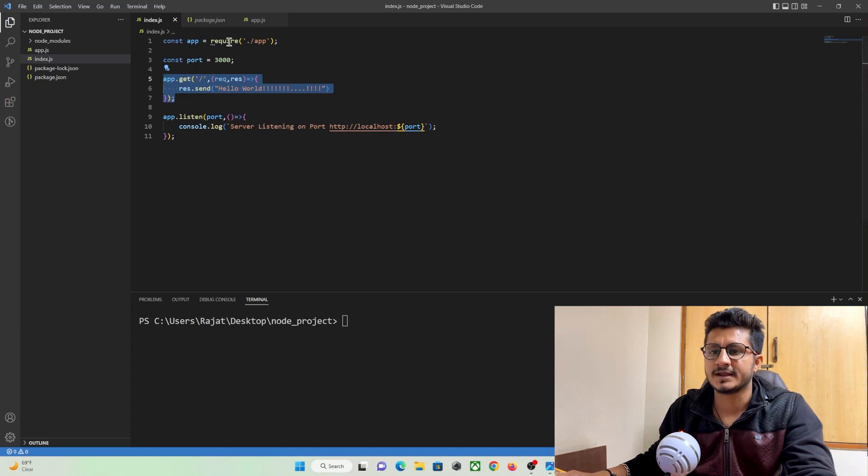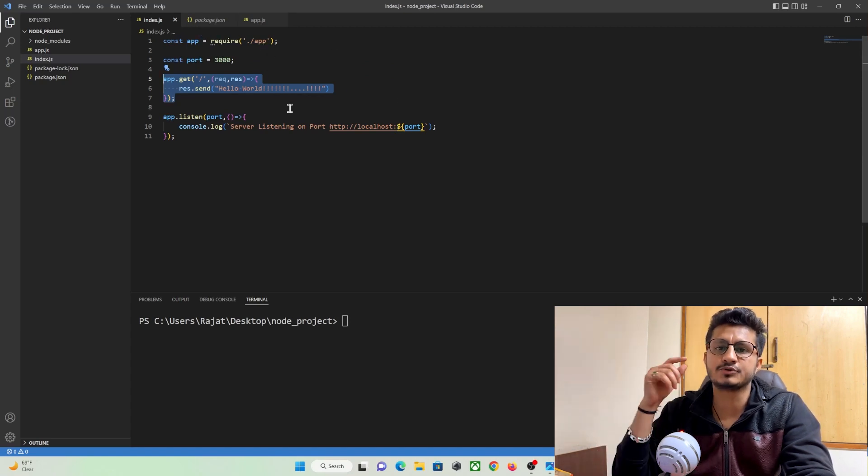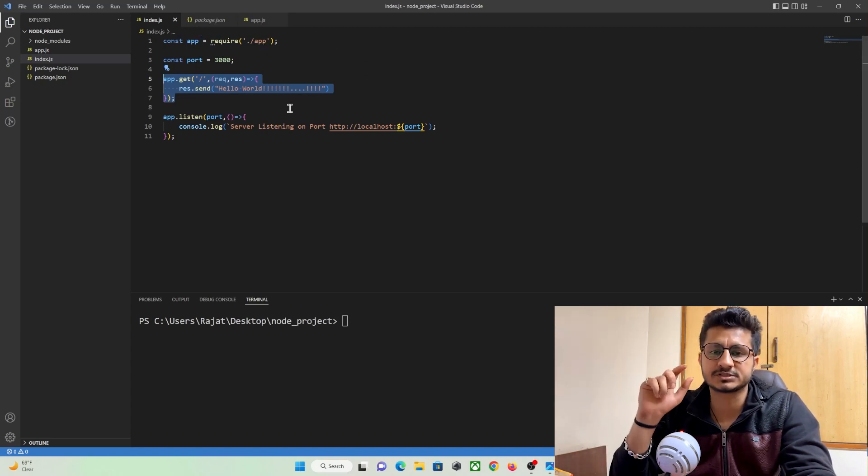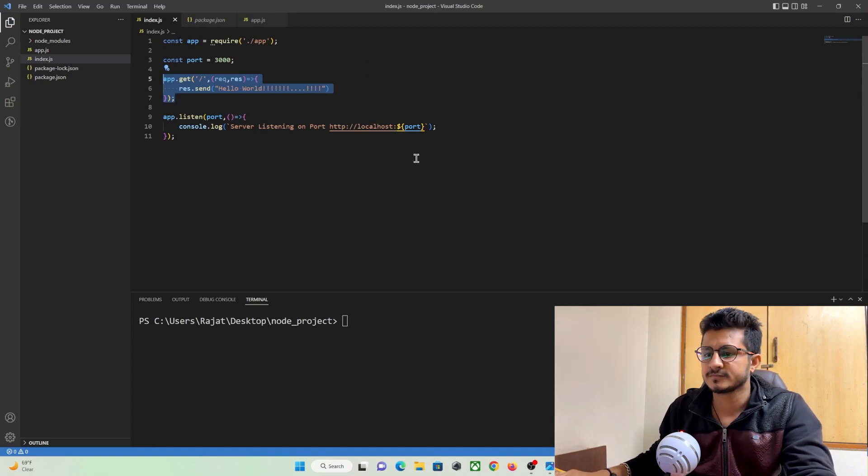So in this tutorial I am going to give a proper structure for our Node.js project. Let's get started.